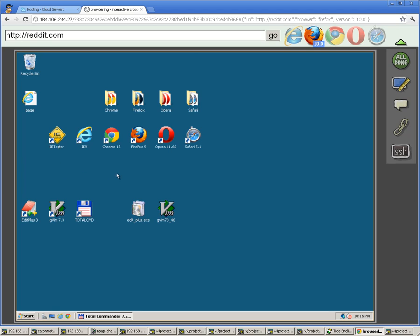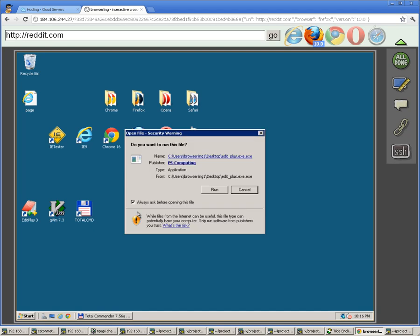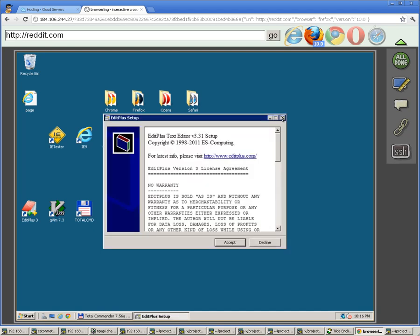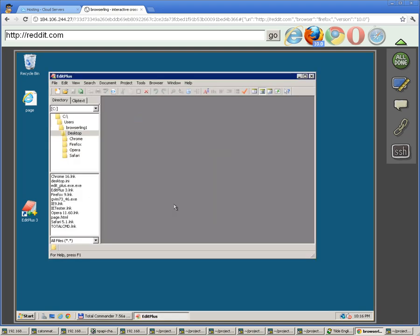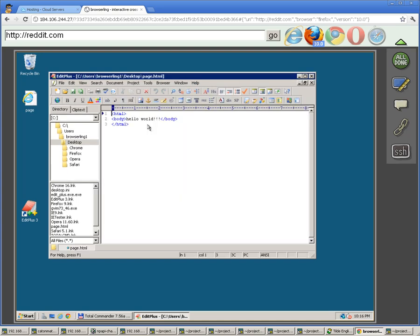You also have full administrator rights to the Windows instance, so you can install any software that you wish. Let's say you feel comfortable using EditPlus. You can just download the installation and run it and install it. Accept the license and it will get installed. Let's open it up. You can edit any files you wish and save them anywhere as well. You can open a simple HTML page and do some quick editing and save it.